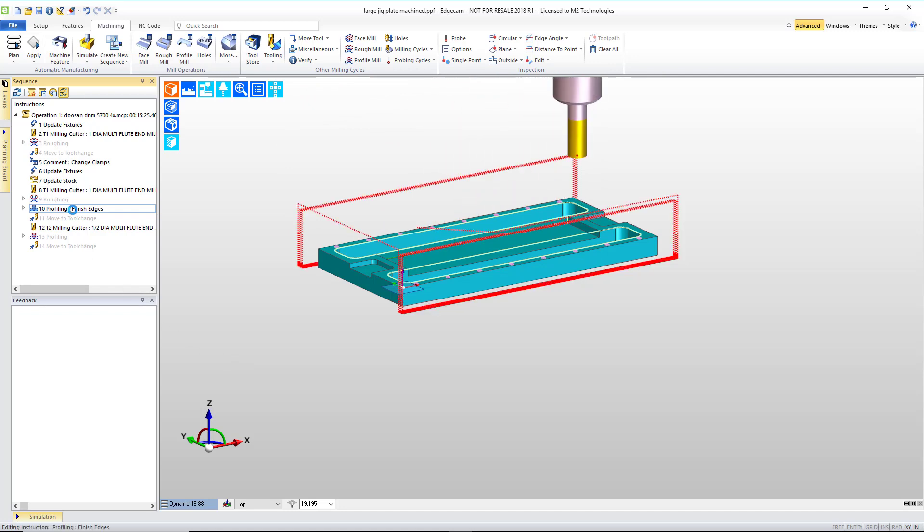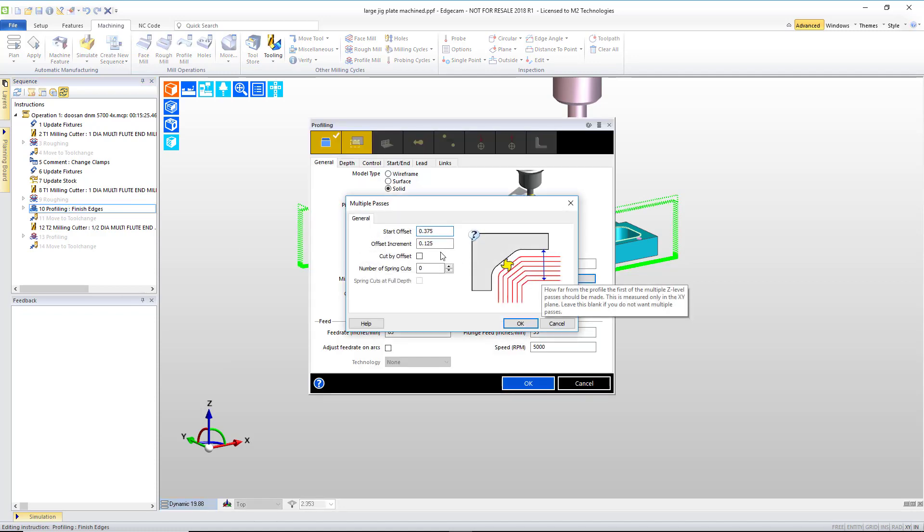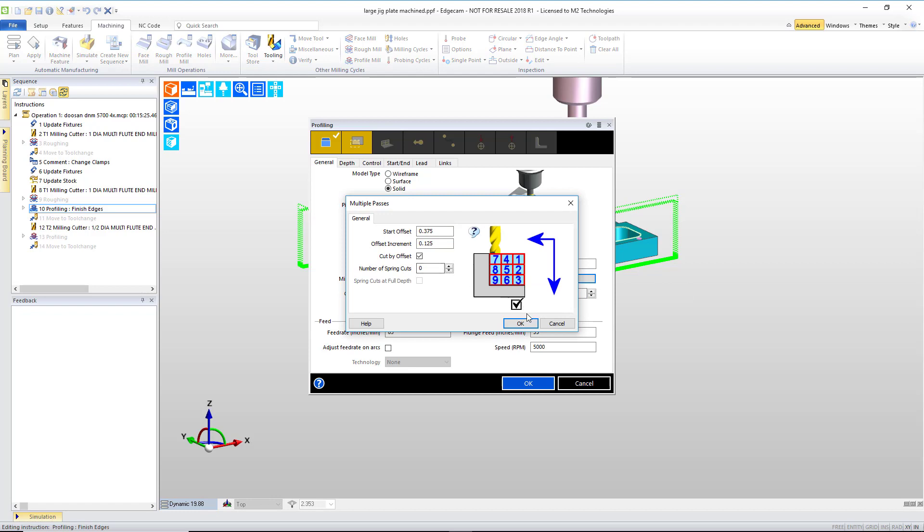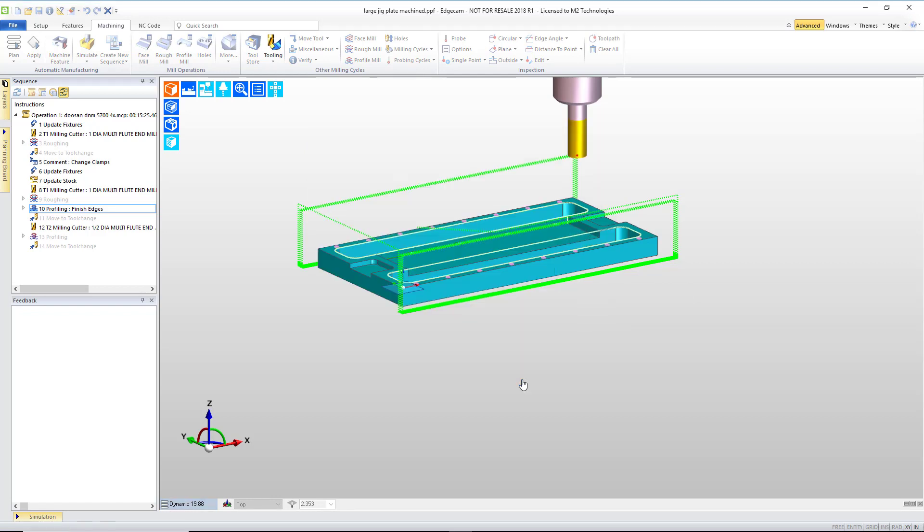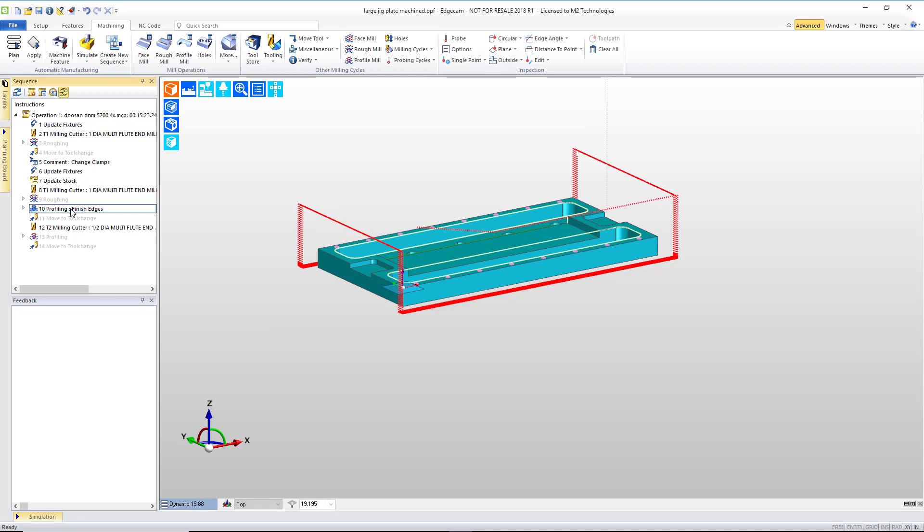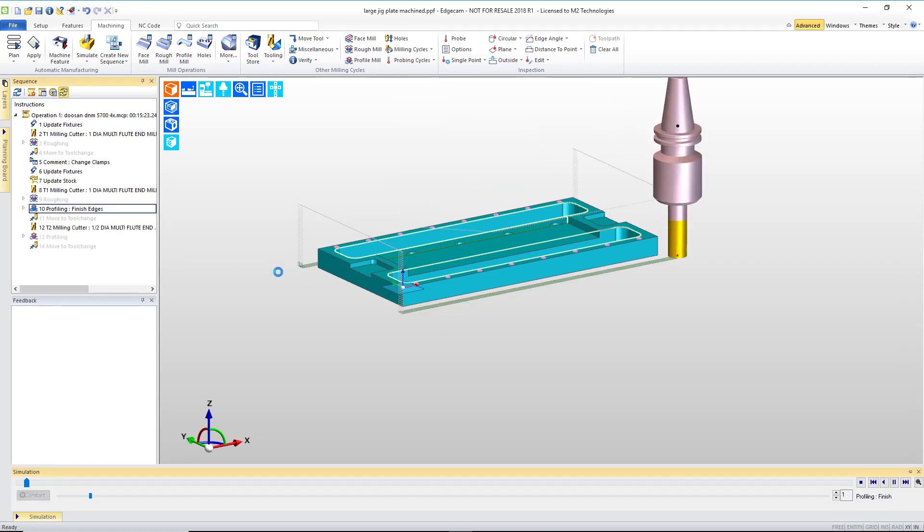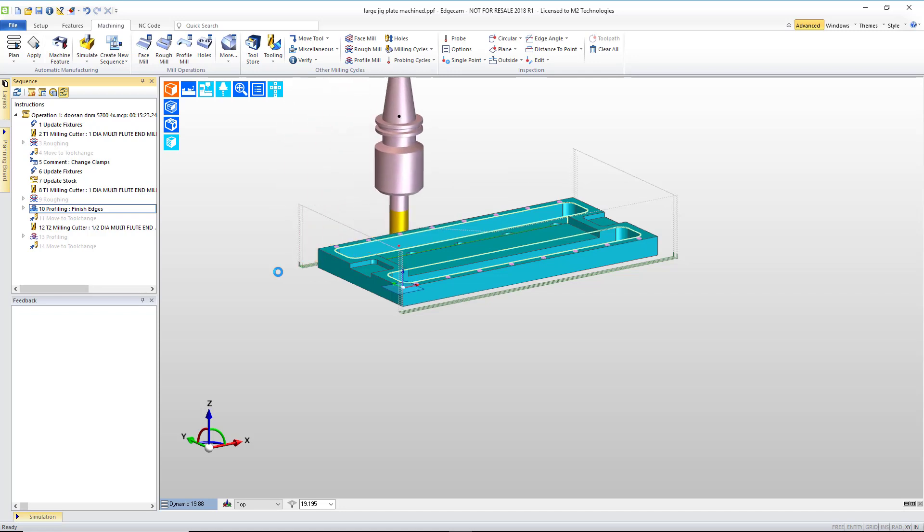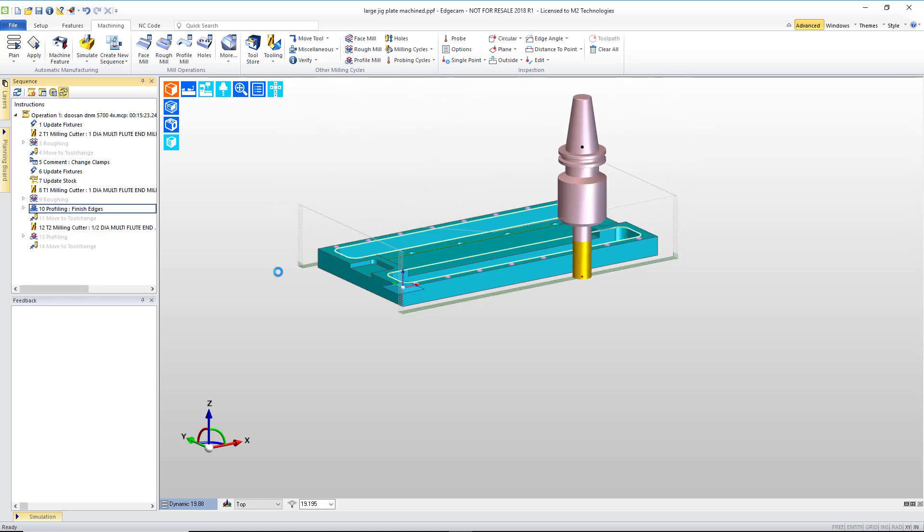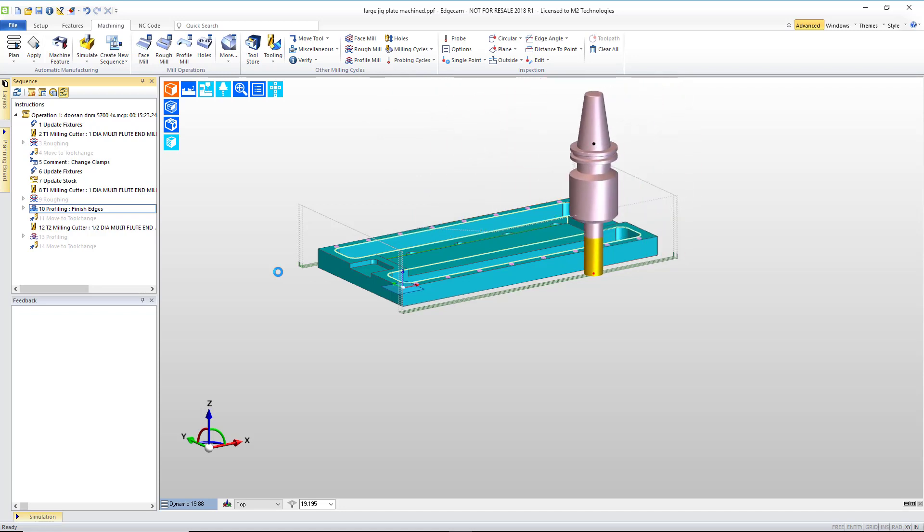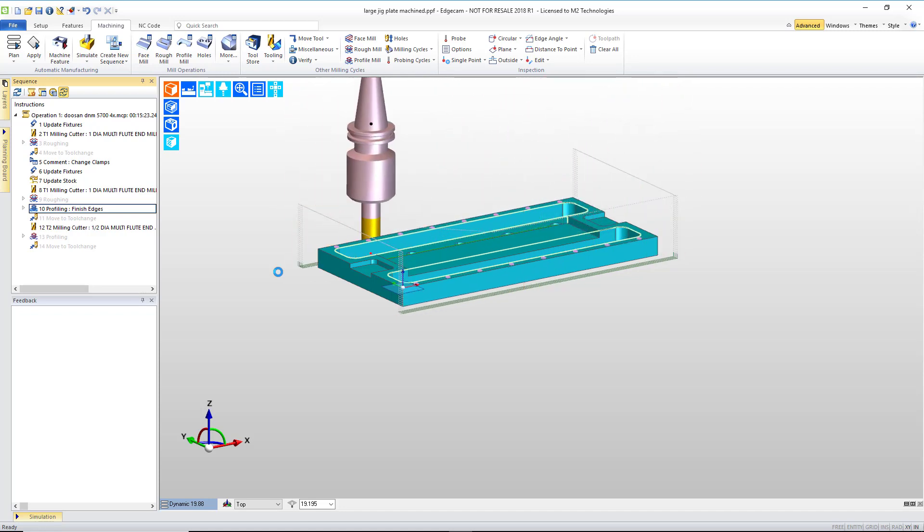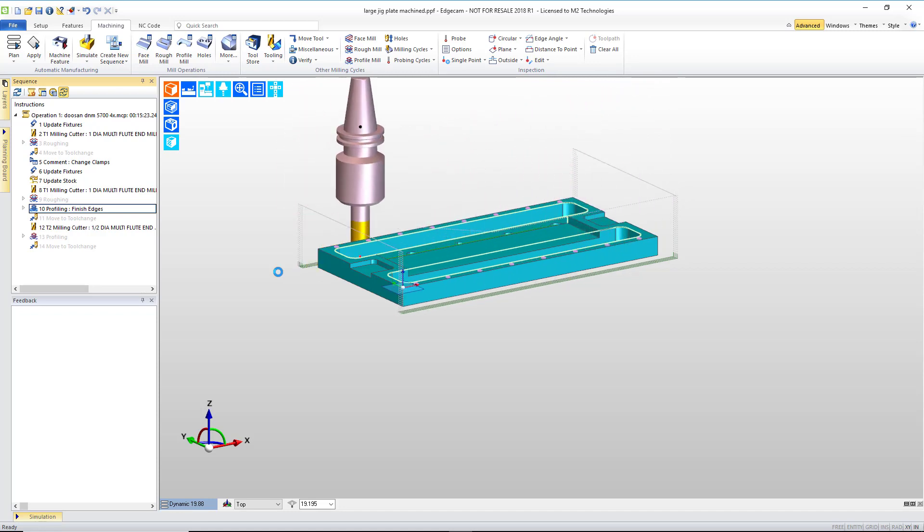Let's look what happens if we go into the finish profiling and alter this and use the cut by offset option. This option changes the toolpath order so that now the outboard cuts happen first on each edge, then we're walking in an eighth of an inch for the next cut, then an eighth of an inch for the next cut, and then the final passes up against the finished part wall.